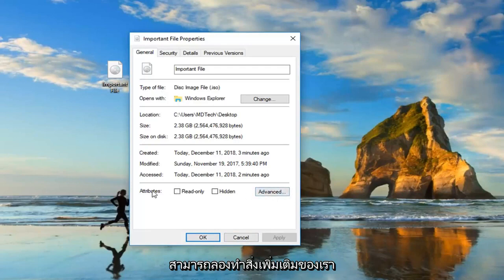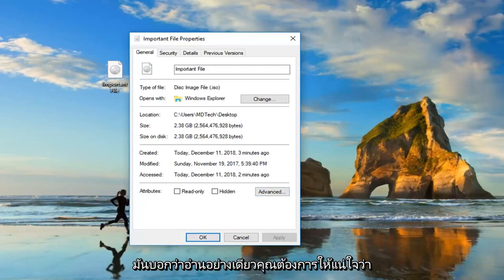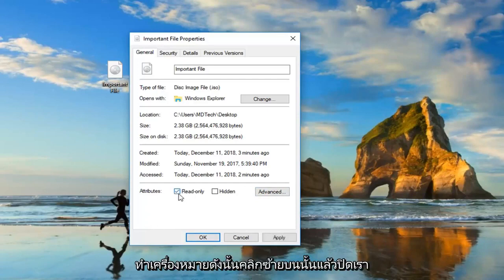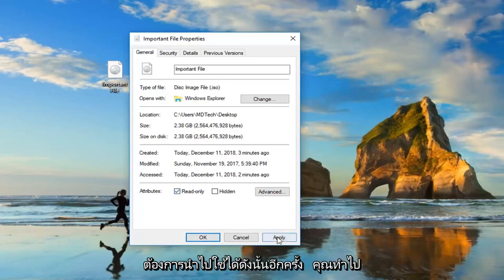A further thing would be if you're in the properties window and it says read only, you want to make sure underneath attributes, read only is unchecked. So left-click on that, and then left-click on apply, okay?